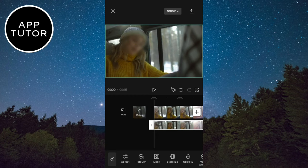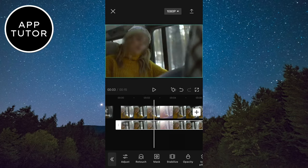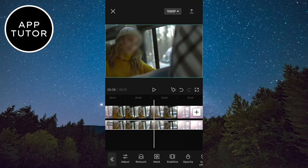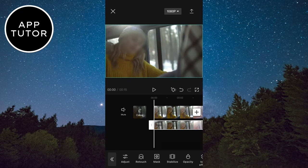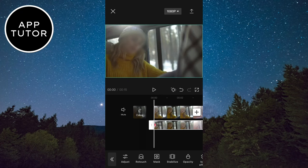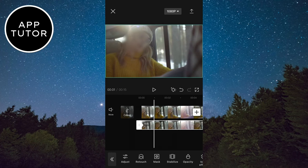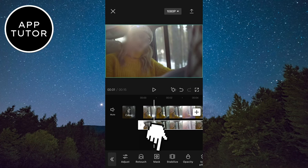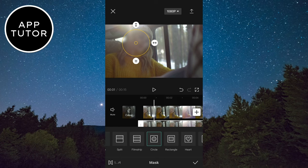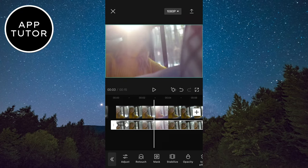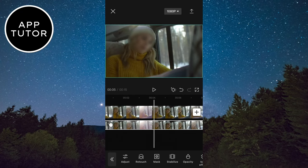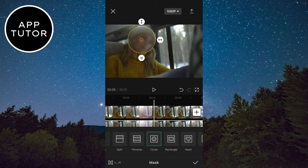We have to do one more thing if the face is moving. If we want our blur to move with the face, then we have to add keyframes. So go to the beginning of the video and tap on the little keyframe button right here. Now go to the part where you need to move the blur, click on Mask, move the blur, and click on Done. The keyframe will automatically be added to the video. Repeat that until the end of the video.